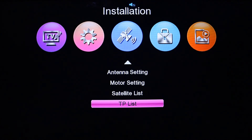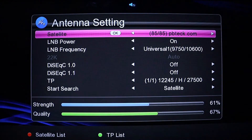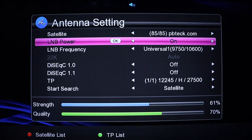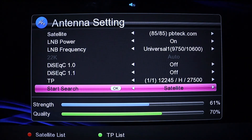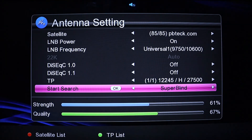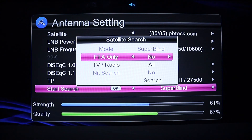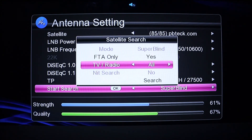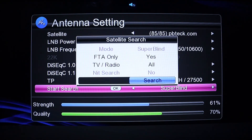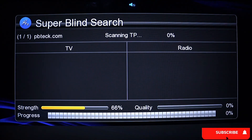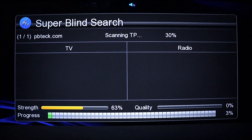Go back to the antenna settings page. On the site search option, change it to blind scan or super blind scan, and press OK to proceed. Select FTA only to avoid channels with a dollar sign on them. Press OK to search and you're done.